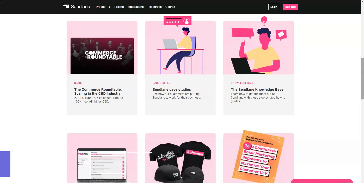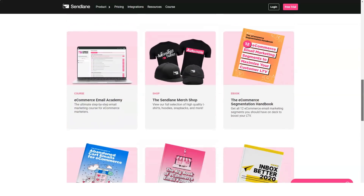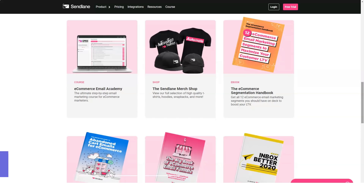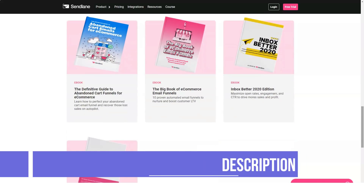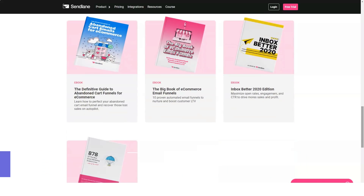The drag-and-drop email editor is easy to use and not clunky at all. Great support documentation: the knowledge base is full of well-written tutorials with clear images. Overall, Sendlane is an excellent tool to help streamline your email marketing activities.